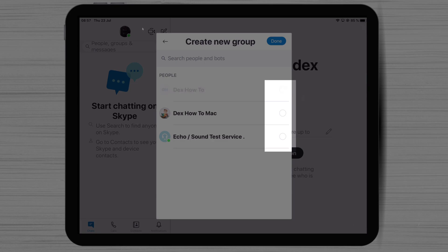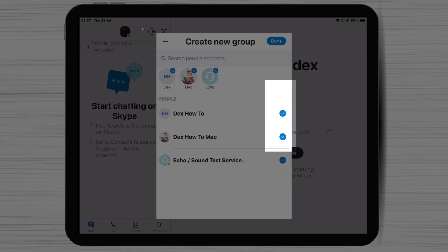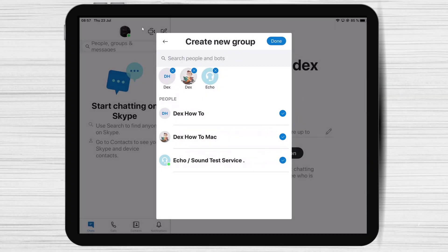Now select the persons you wish to invite to the group. You can choose as many as you like. Please note that if you want to video call the persons from the group, Skype supports only a maximum of 50 persons on a video call.